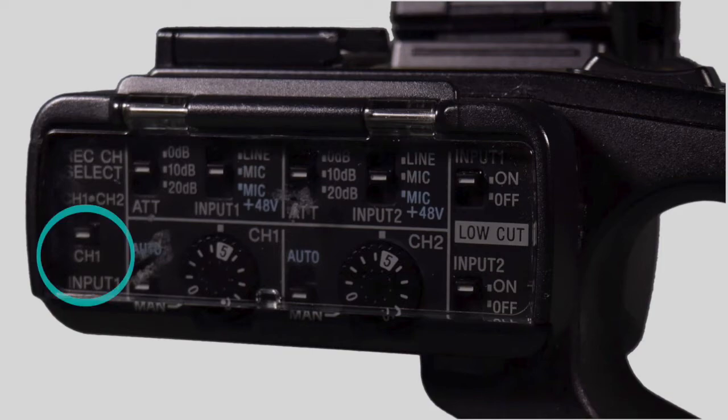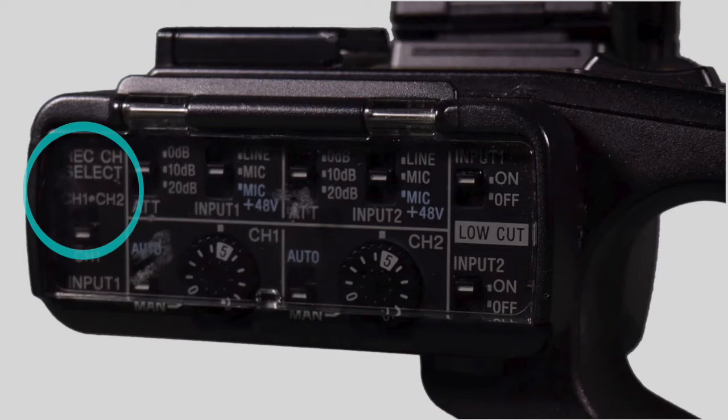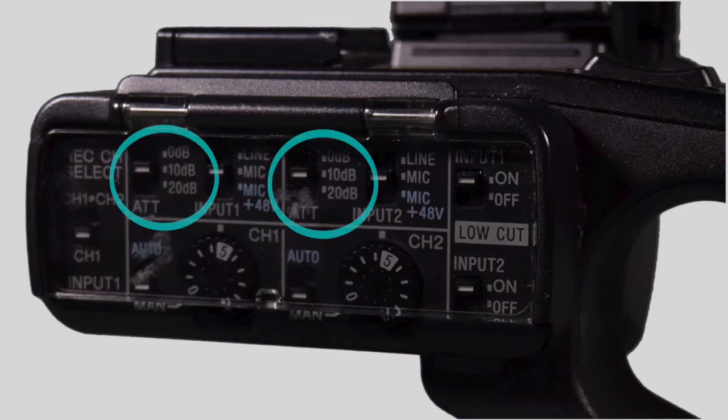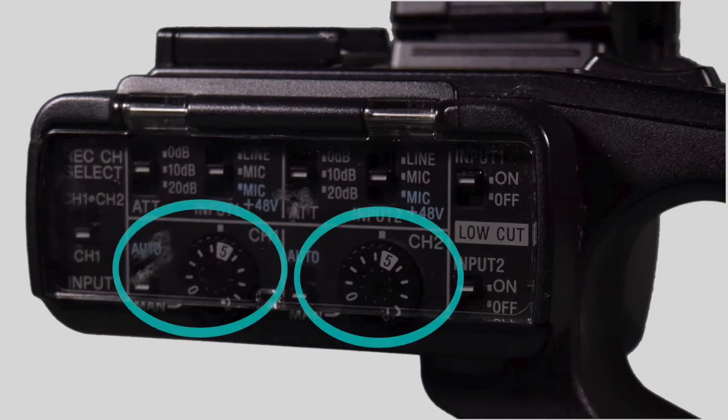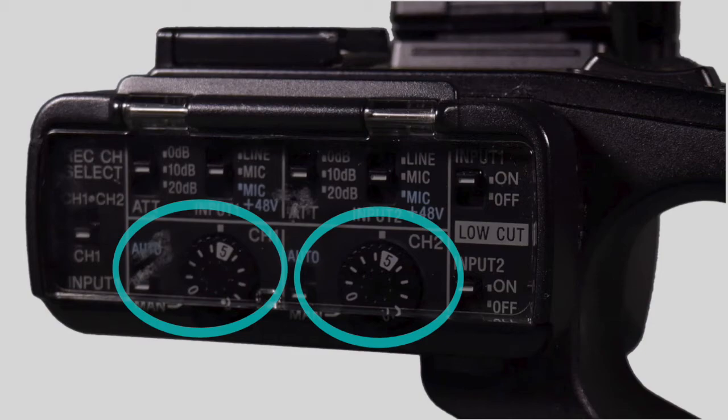Record channel select. Choose the channels you have microphones plugged into. Are you using input 1 or input 1 and 2? Choose attenuation 0 db, 10 db or 20 db based on the noise level of your environment. Balance attenuation with the audio level dial to get a strong signal that is not distorting.